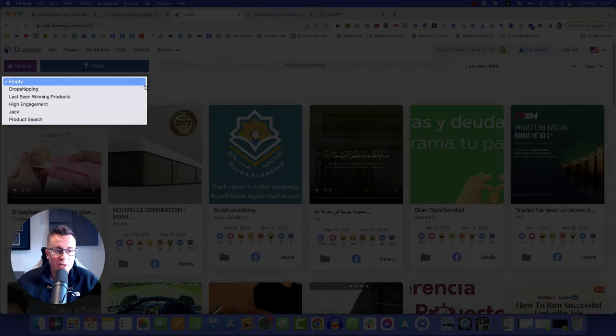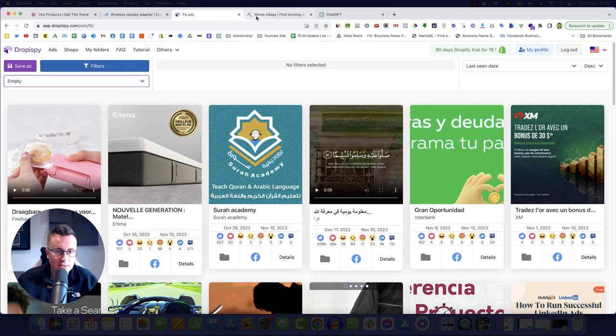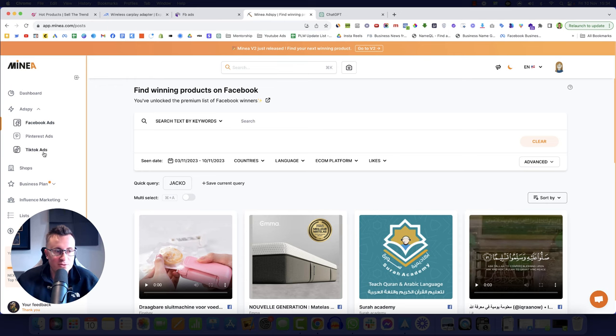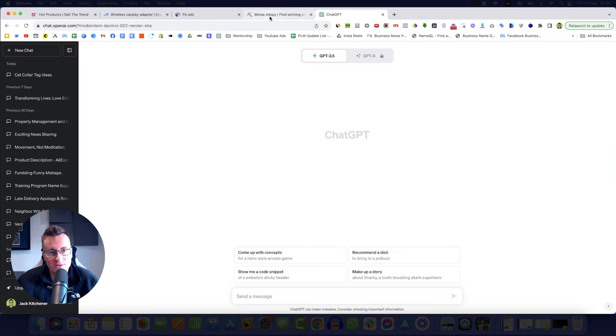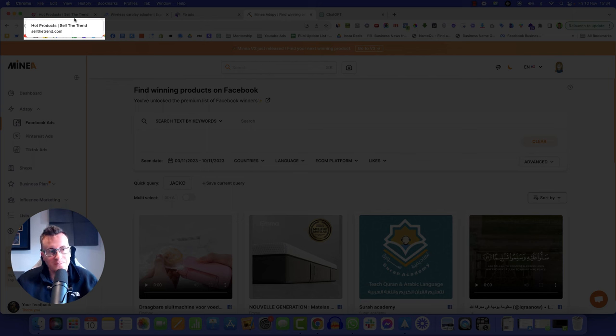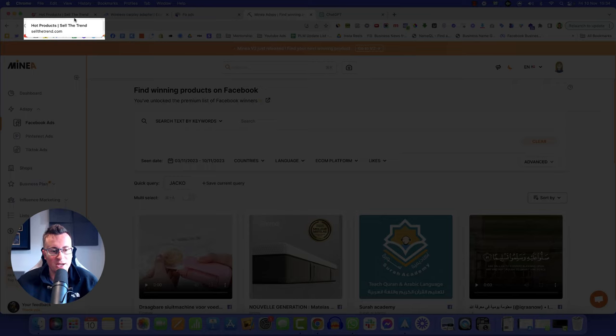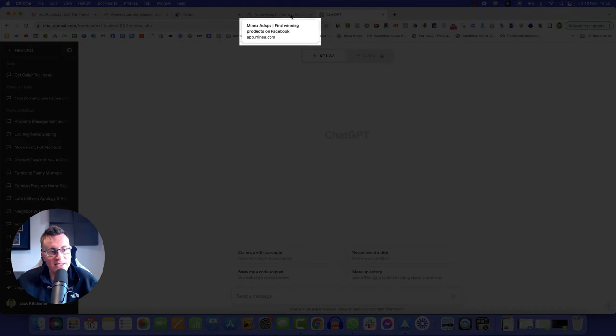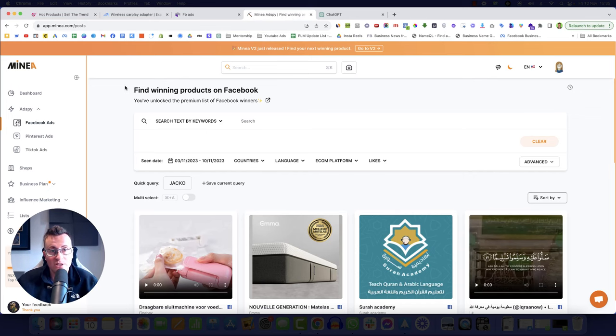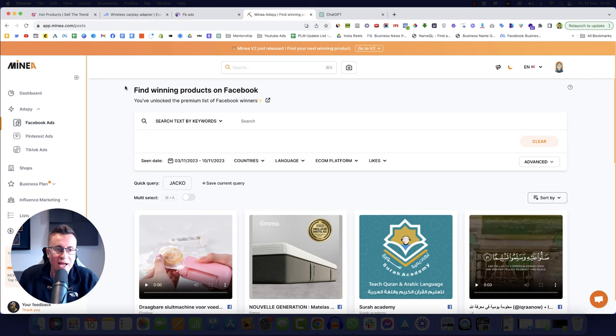We have Dropspy. Dropspy is brilliant for literally finding winning products, proven winning products in the space of a few seconds. Minia is exactly the same, except with Minia you do get Pinterest and TikTok ads, which is awesome. And then perhaps at the end, if we've got time, if you're still watching the video, the plan is to find maybe three to five products with good potential.